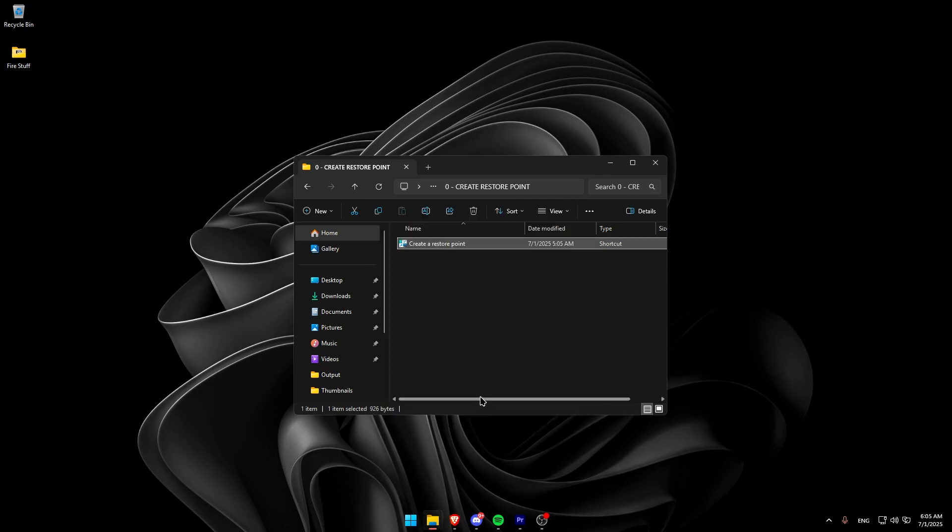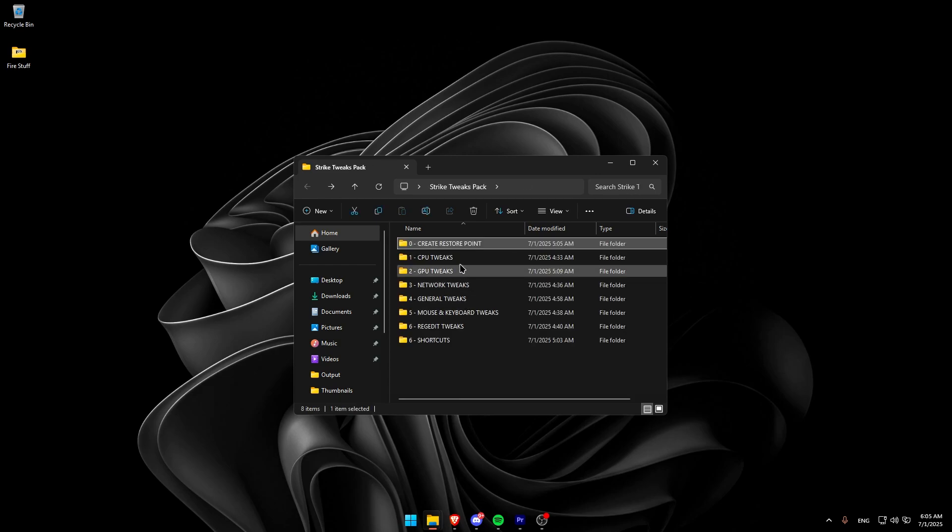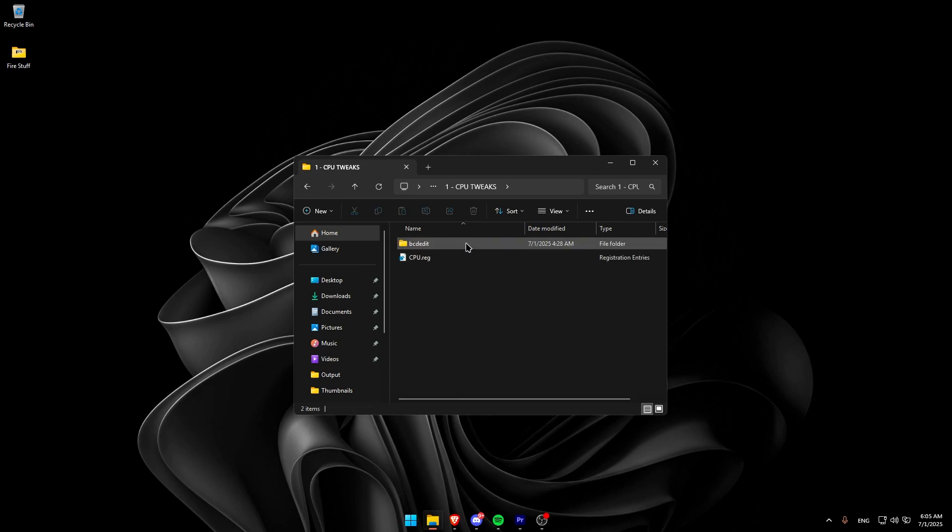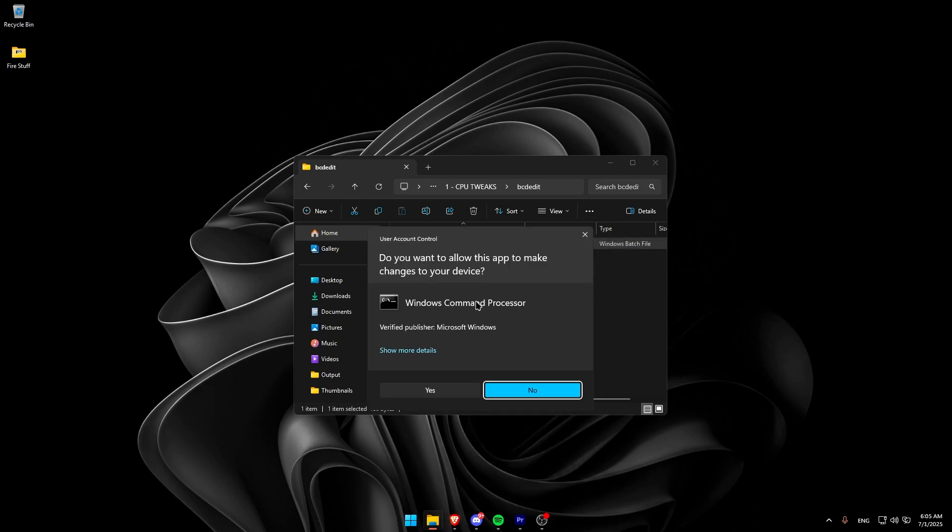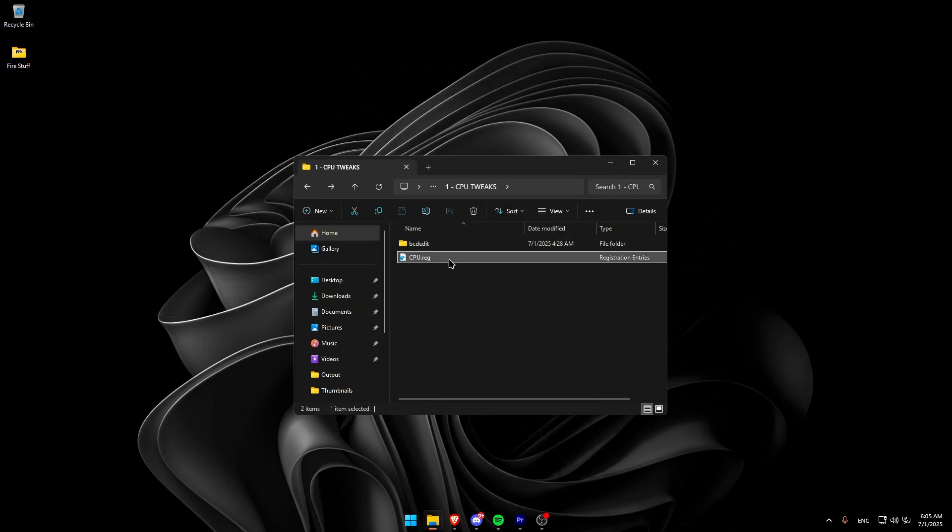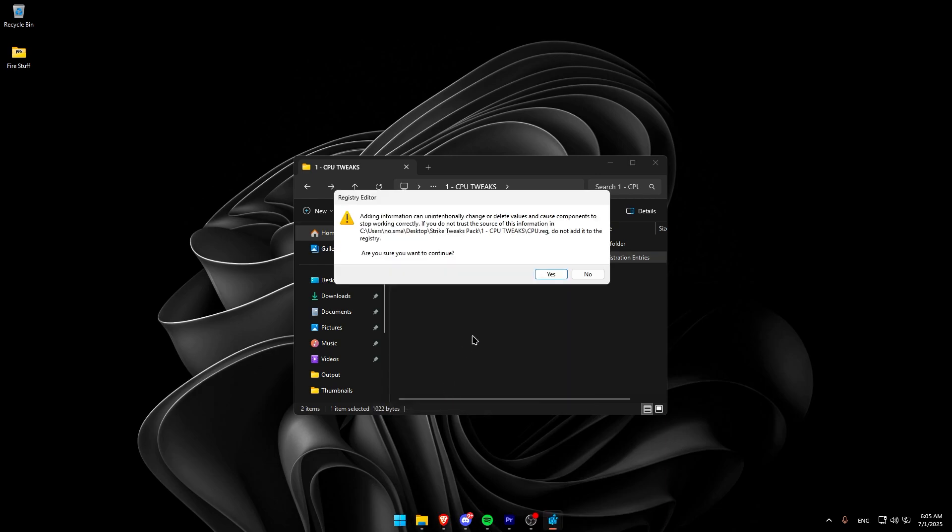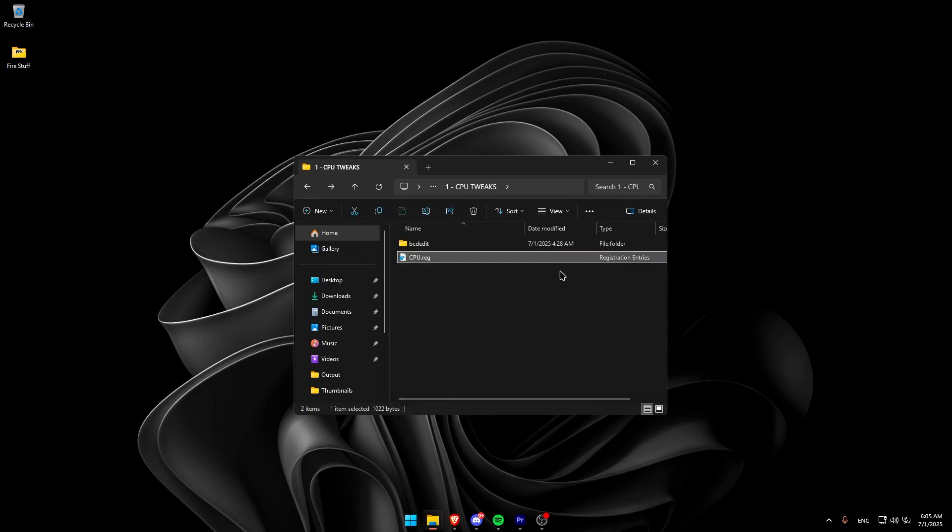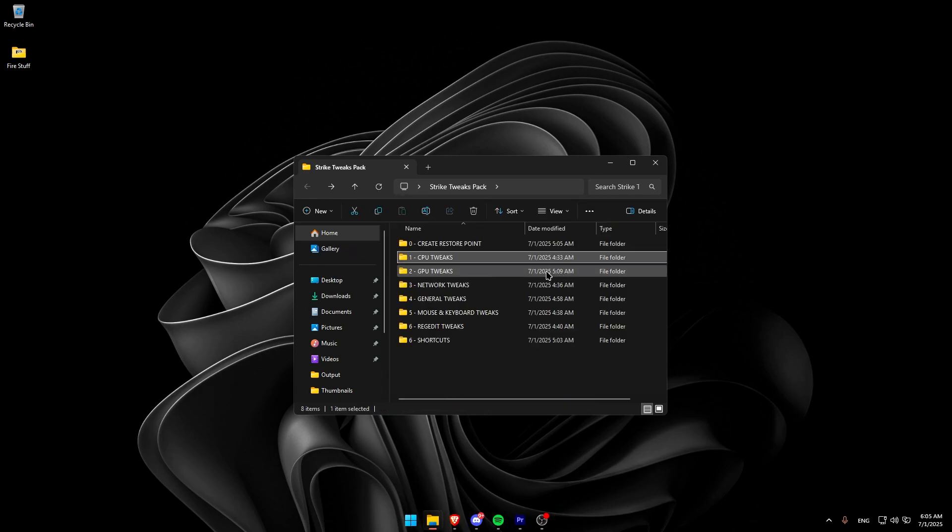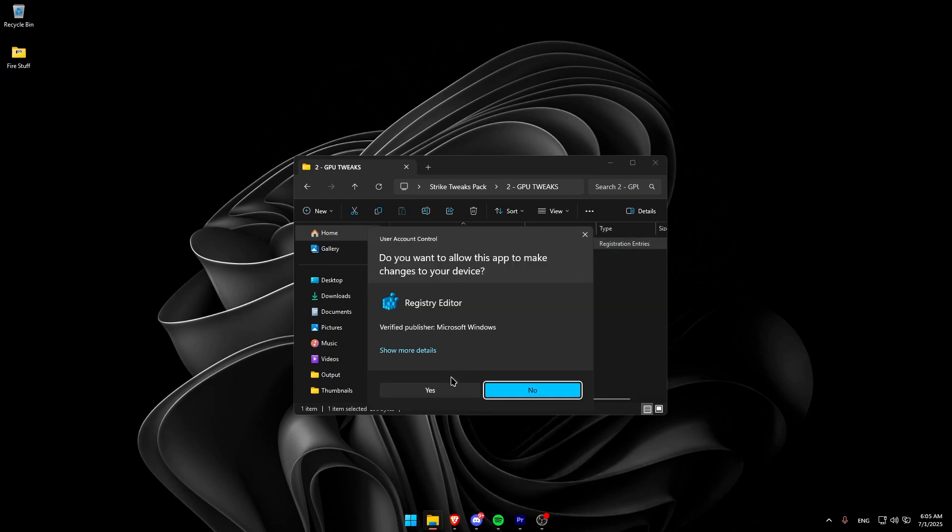With the restore point set, move on to the CPU tweaks folder and do just like I do. Next, do the same in the GPU and network tweaks folders.